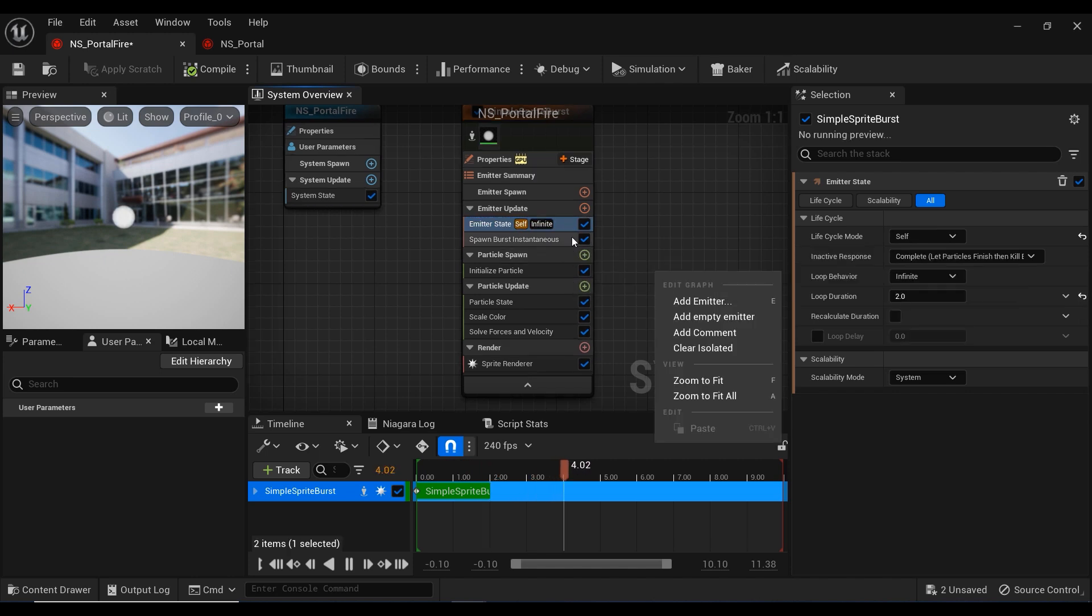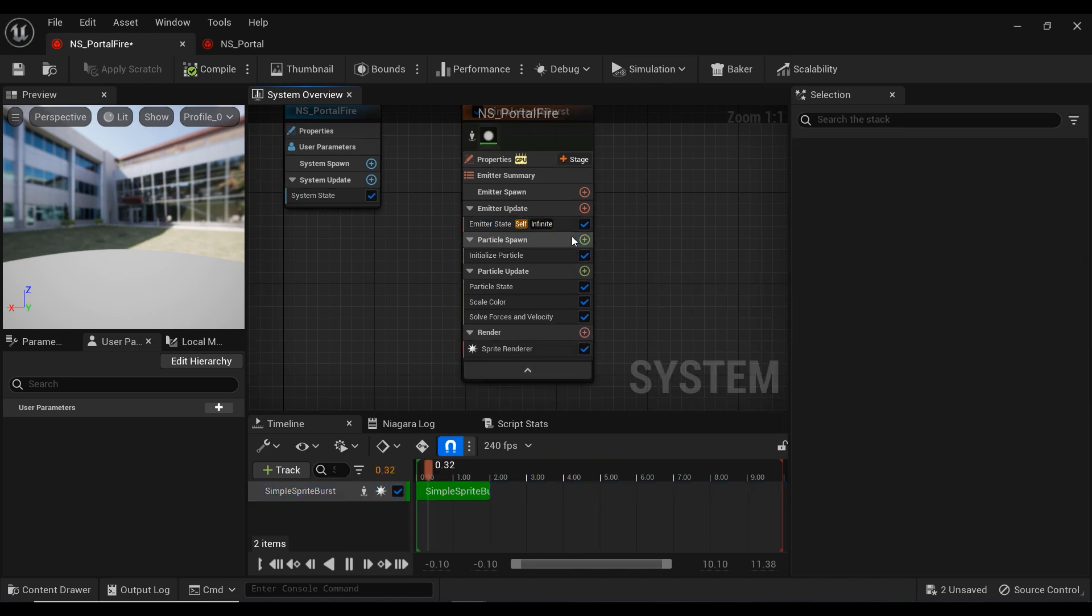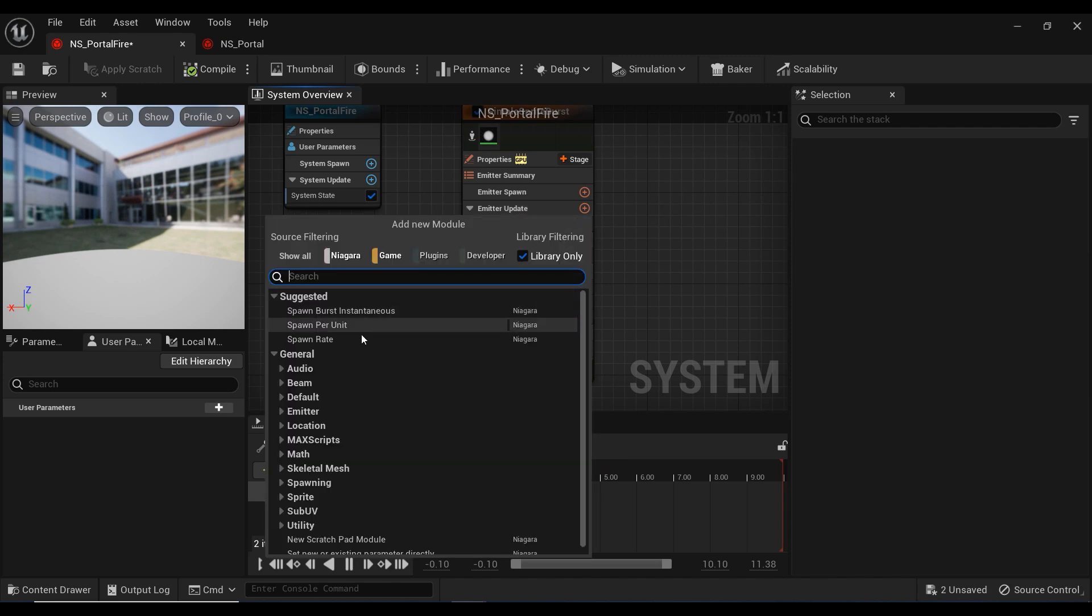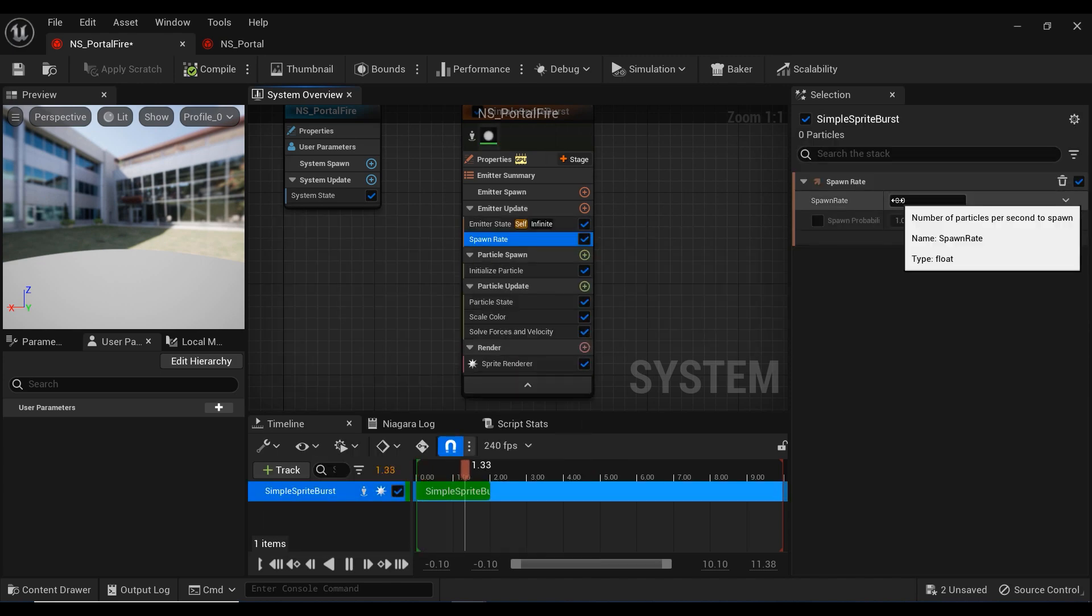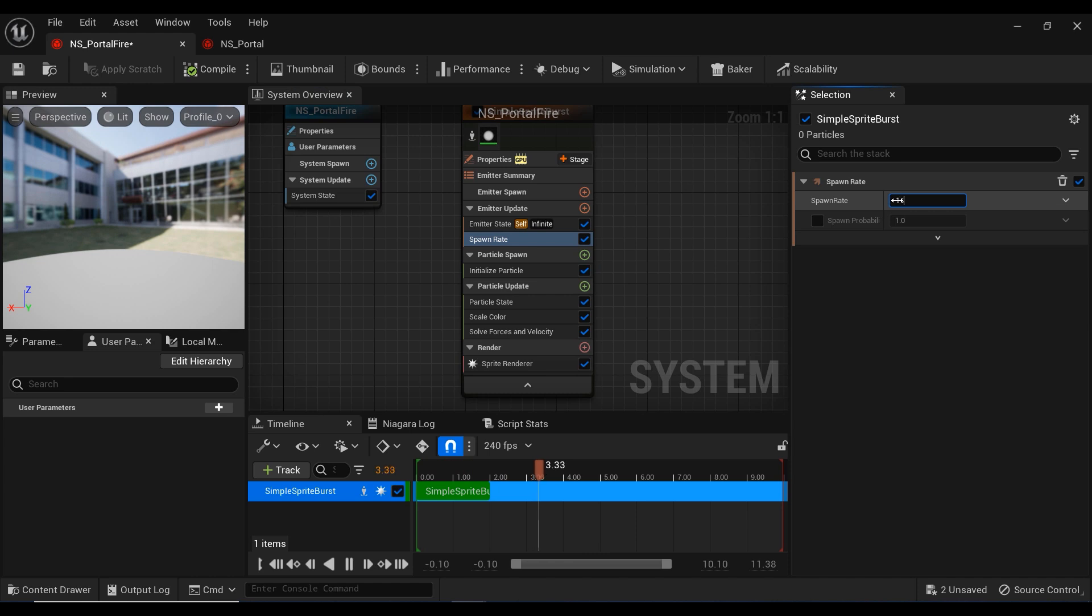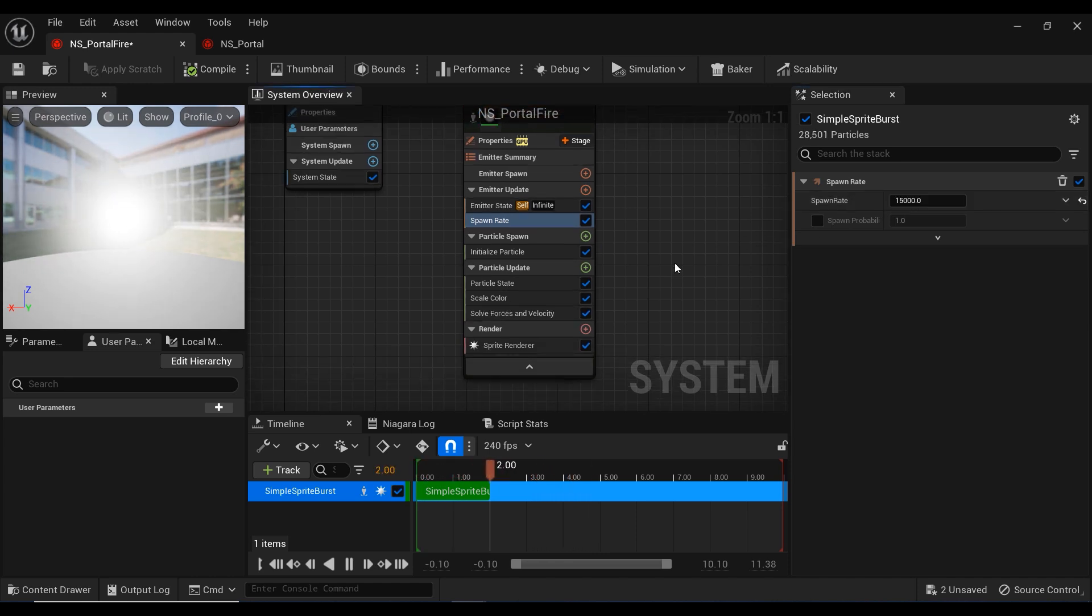Let's delete this sprite burst instantaneous, and instead I'm going to use this spawn rate and set it to, for example, 15,000 would be okay.